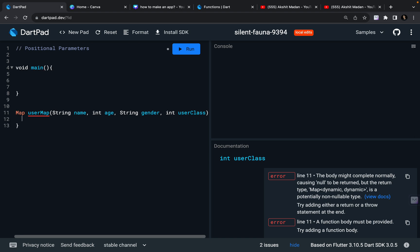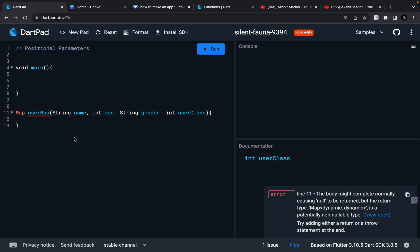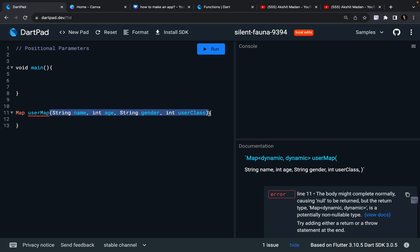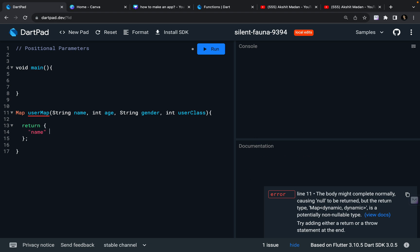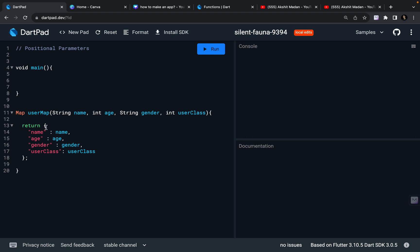Now we define the curly brackets and write the content of this function. These values inside the circular brackets are called parameters — I'm taking four parameters: name, age, gender, and userClass. This function is going to return a map: name can be name, age can be age, gender is going to be gender, and then we have userClass. It is returning me a map.